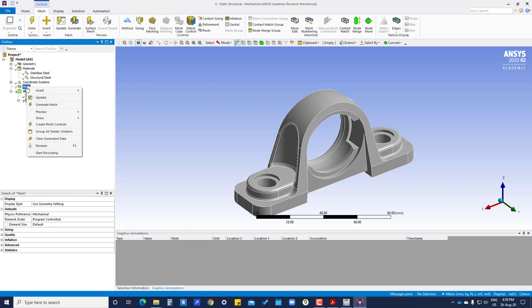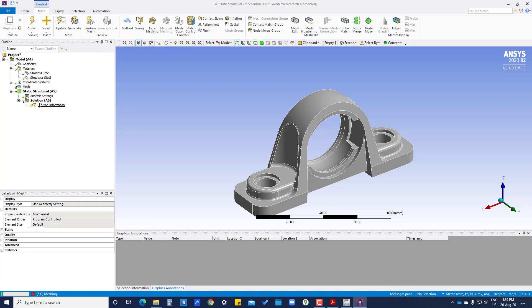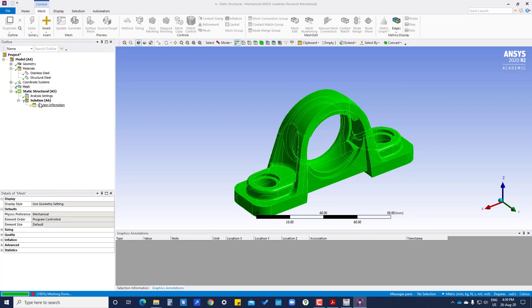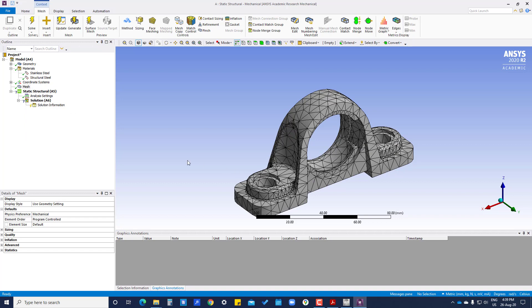Now we have to generate mesh. Right now we are doing only automatic mesh generation. In the next tutorial we will do manual meshing and refine the mesh at holes and other areas.